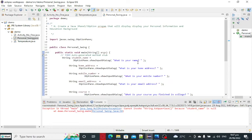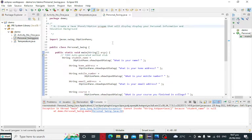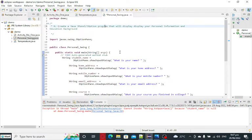Good day everyone, welcome to my channel. So in this tutorial video guys, we will create a program in Java that will display personal information and educational background of a student using Swing and J-Option pane.